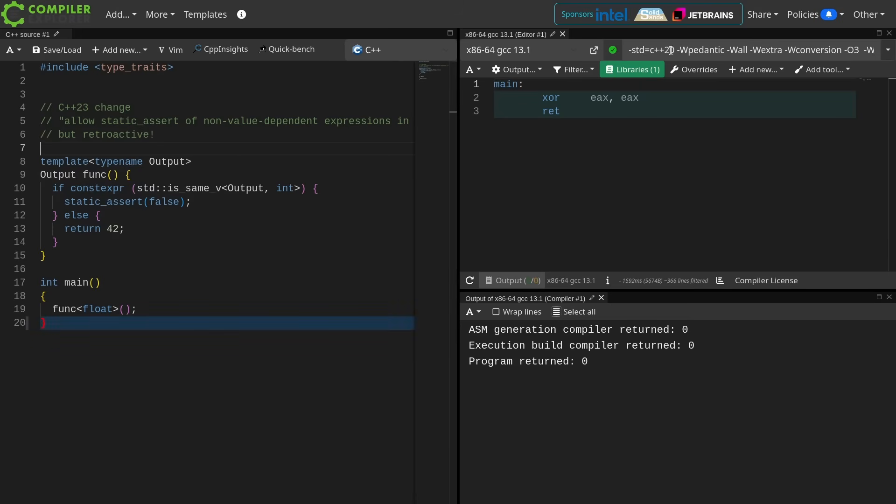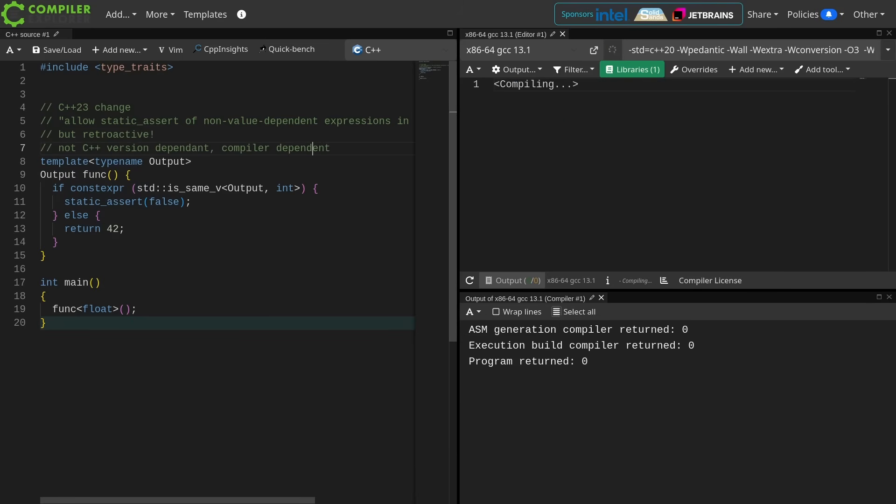So it's not dependent on which version of C++ you're compiling for, but it is dependent on which compiler you are using.